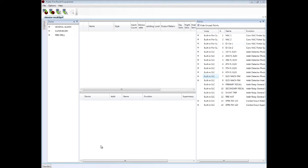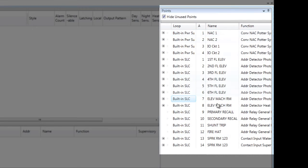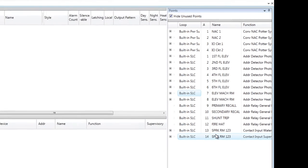Now taking a look at the programming. To demonstrate programming elevator recall, I'm using a PFC 6075 program. I've already uploaded the program and customized the messages of all my devices. I have four notification circuits. I have smokes in the elevator lobbies, first through sixth floor. I have a smoke detector in the elevator machine room, a heat detector in the elevator machine room, my four relays — primary, secondary, shunt trip, and fire hat — as well as one sprinkler zone with the water flow and supervisory.